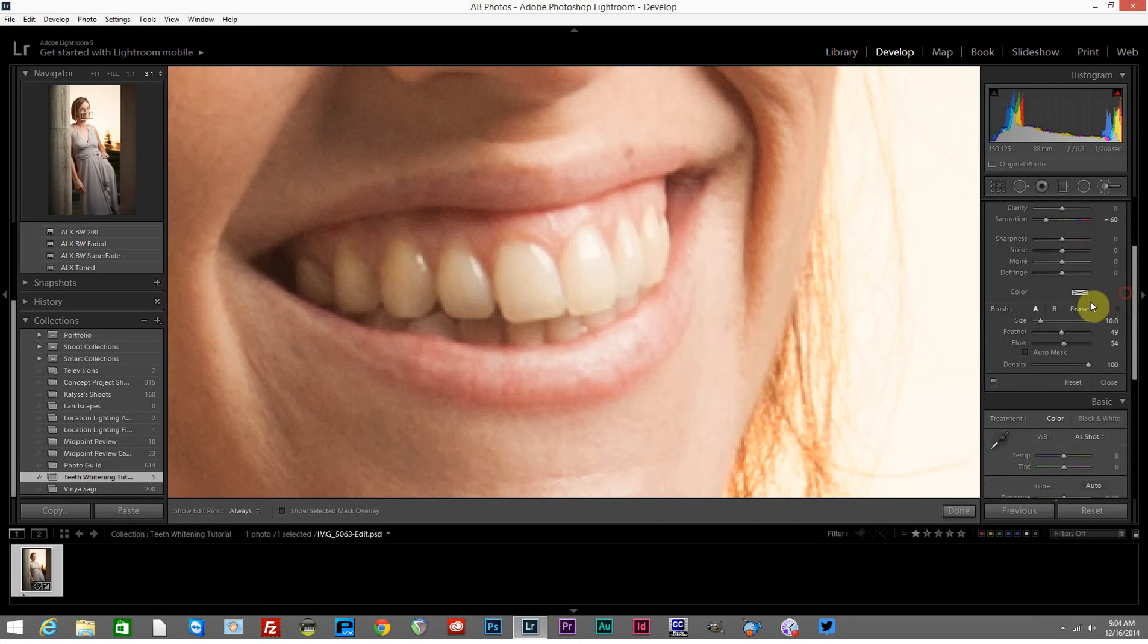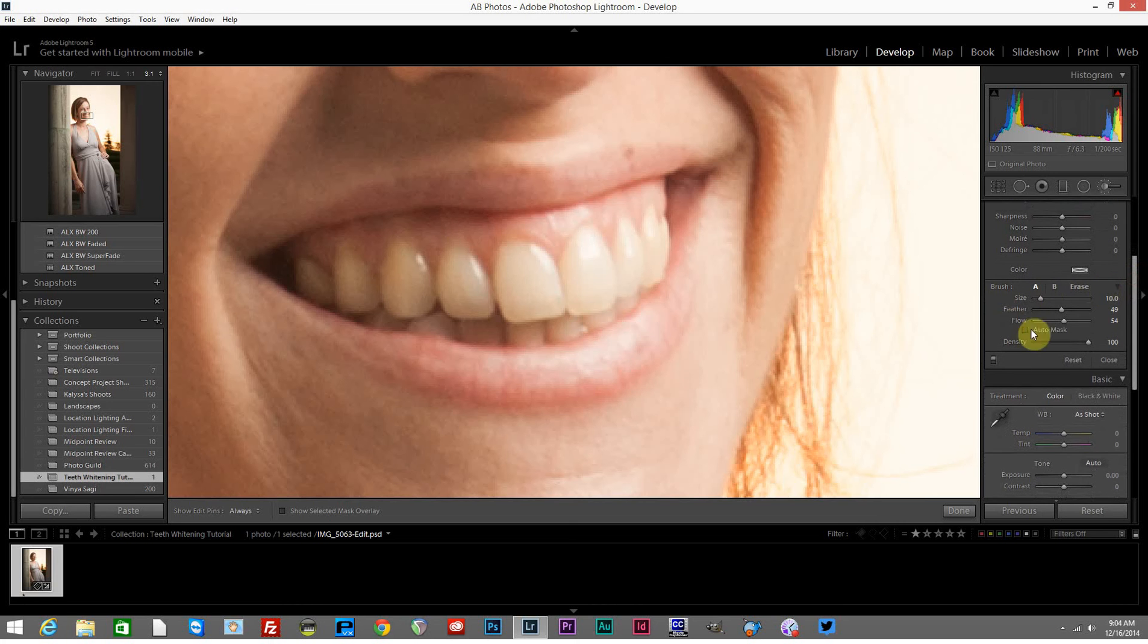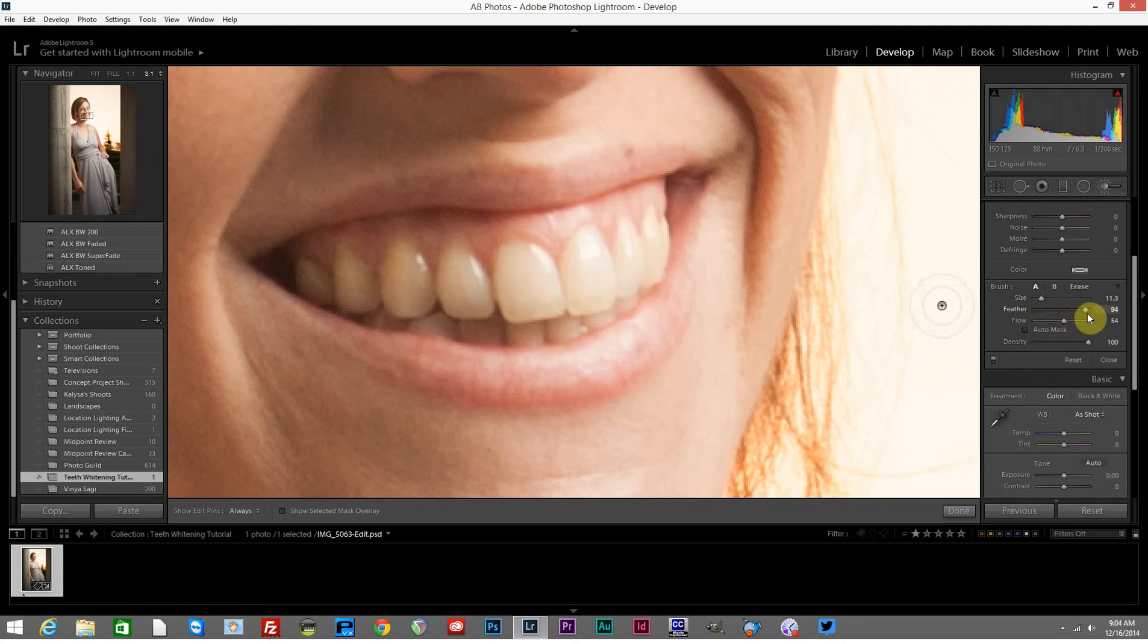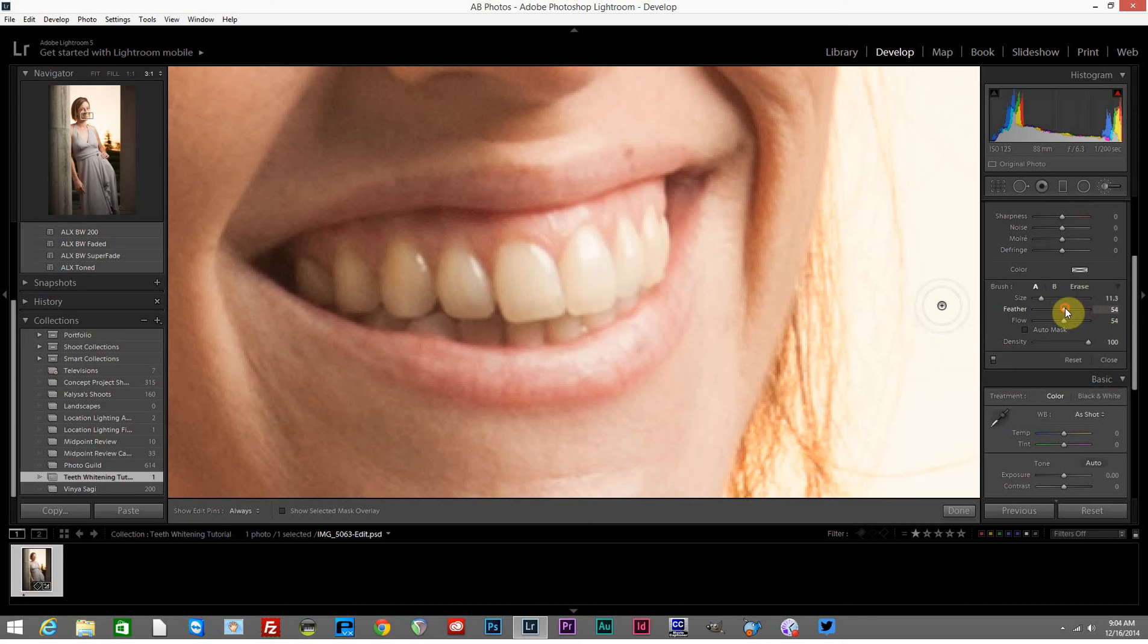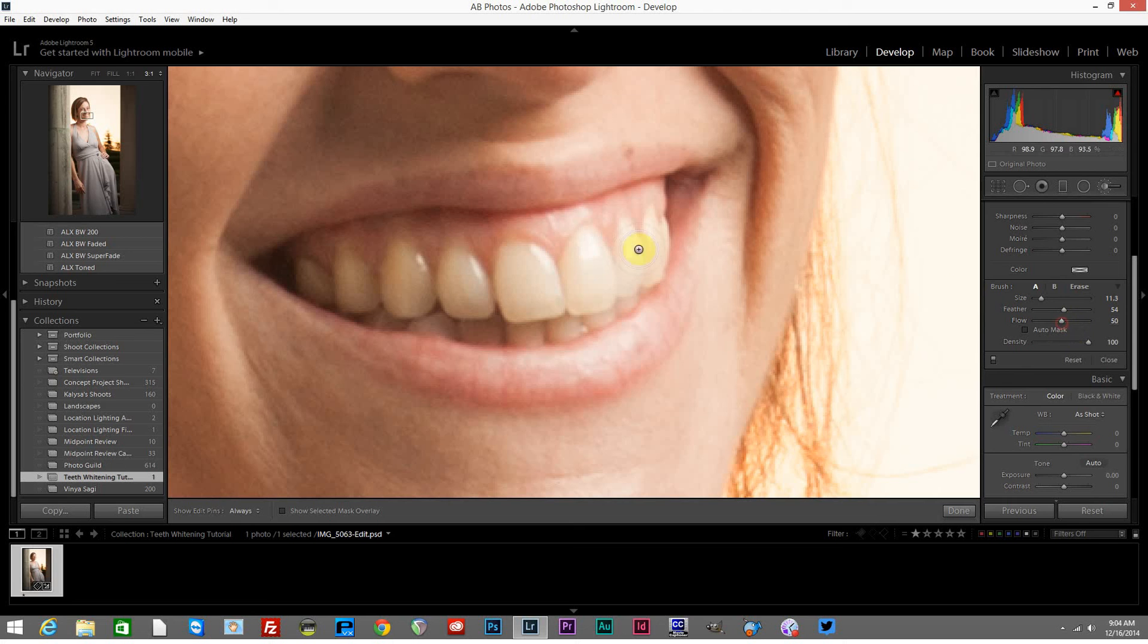If we head down to our brush adjustments here, we notice that we can adjust the size of the brush that we'll be working with and the feather of the brush. This is how quickly it gradates from the effect to the area that's not being affected. The more you increase the feather, the more feathered that effect will be as you brush it in. Flow simply means how quickly that effect is going to flow off the brush. Density you'll want to leave at 100—that's like opacity.